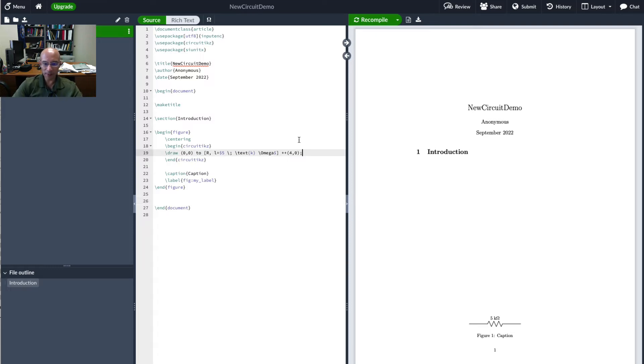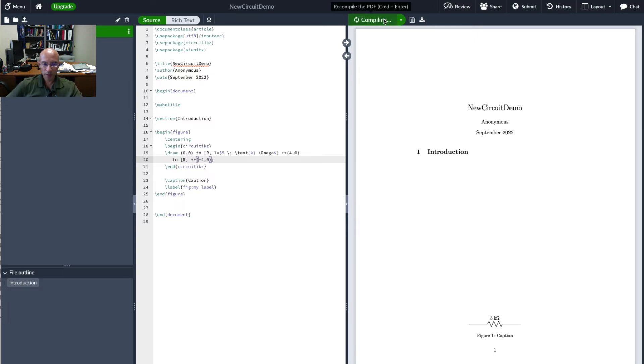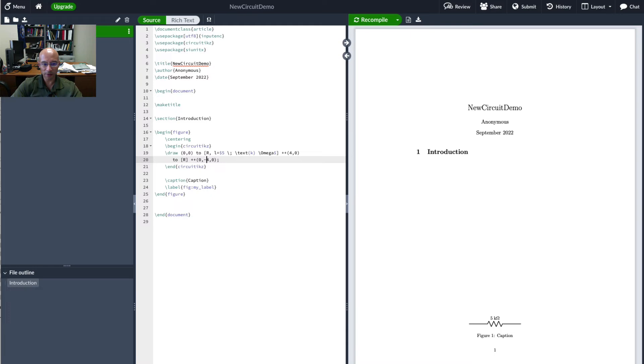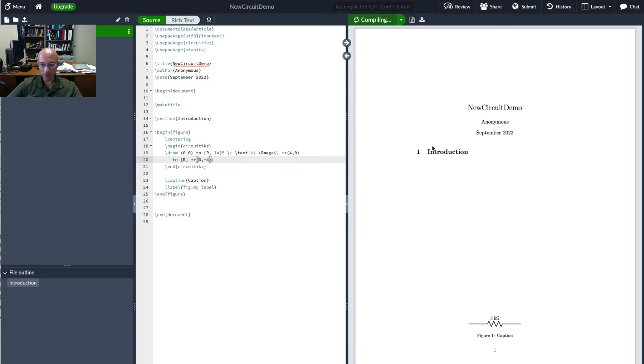Let's add another resistor. Let's continue this down. I did this wrong. It should actually be zero negative four. That means we're going to move neither left nor right but down four. So here we'll see our new resistor come in. There it is.